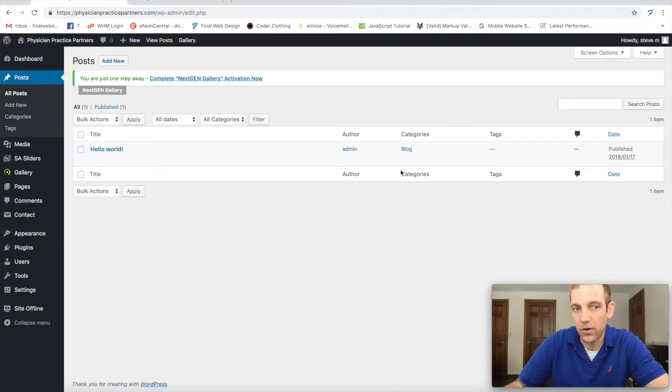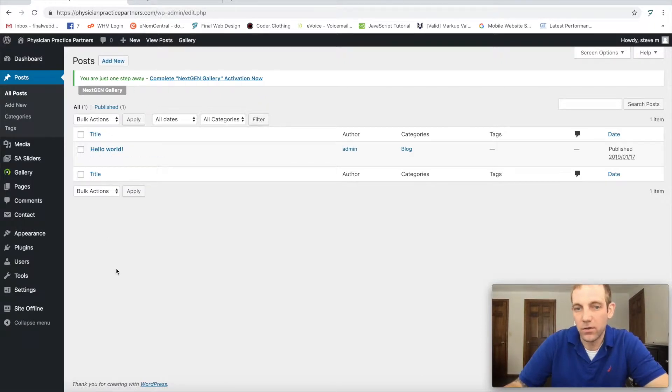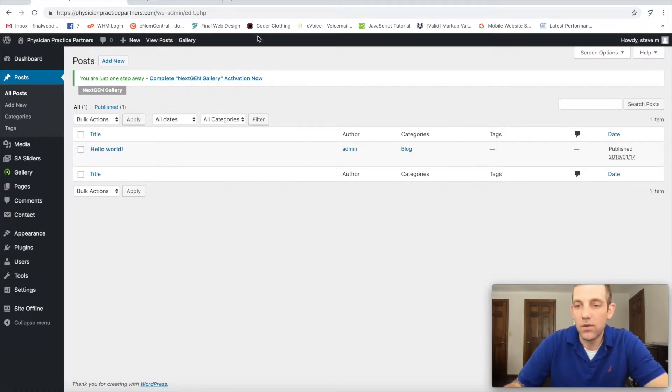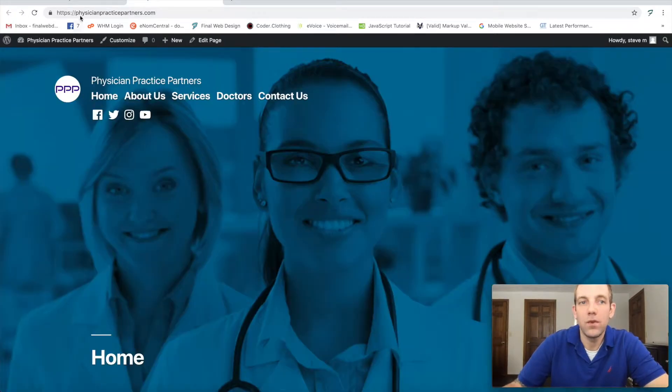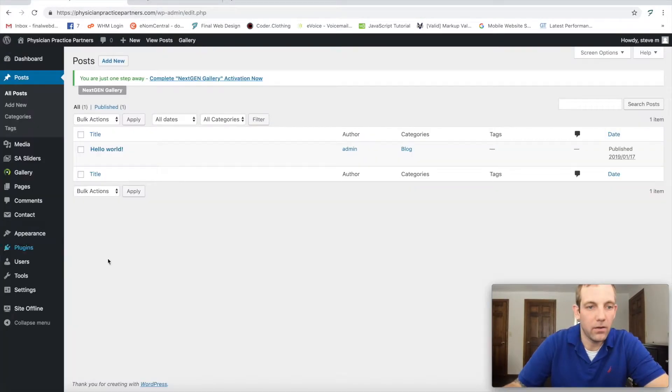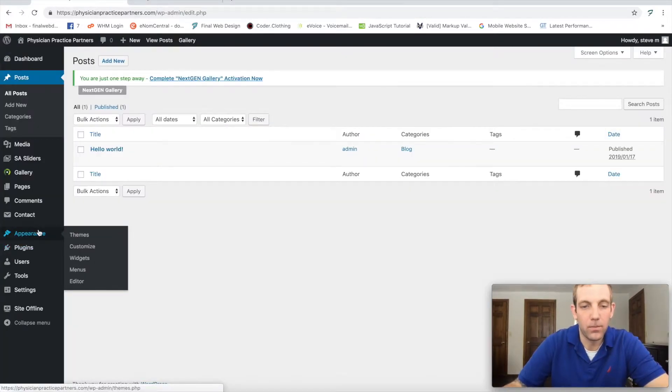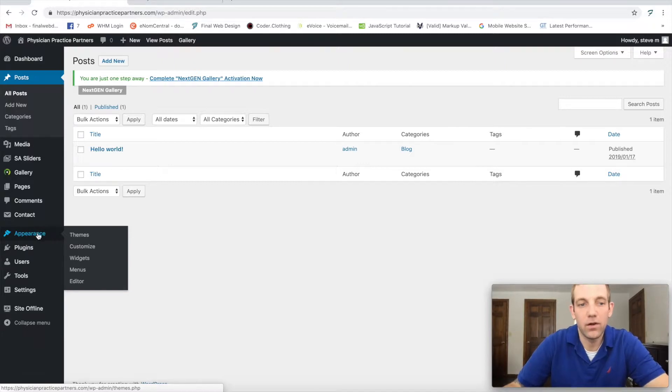So we could continue to add new posts and it will create the posts here. So now we'll link it up here to our menu. Going back to our dashboard or our back end of our WordPress.